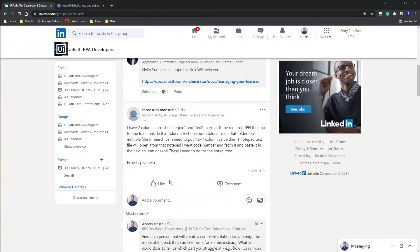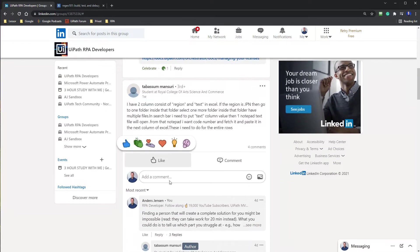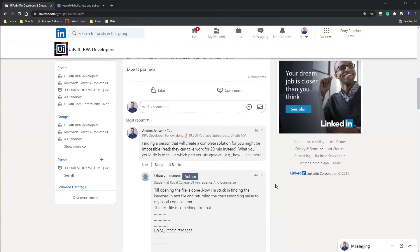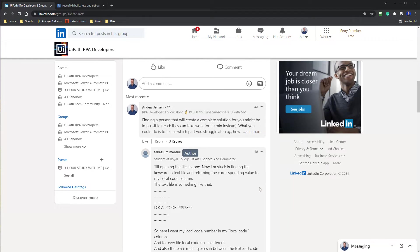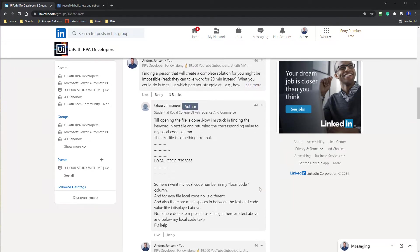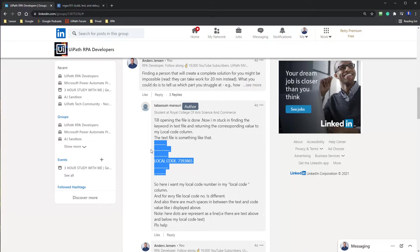And the person I want to help, that is Tabassum. He asked a great question. And the essence of the question, that is that he has a text file. And the text file looks like this.